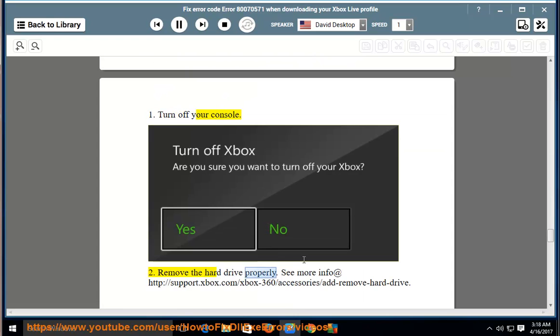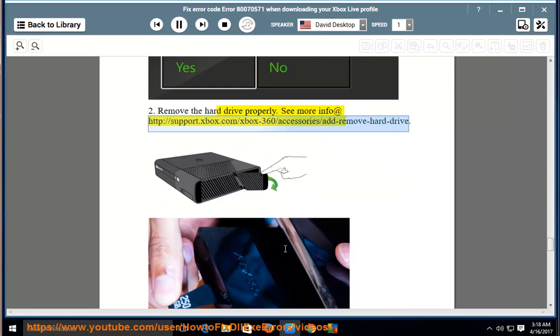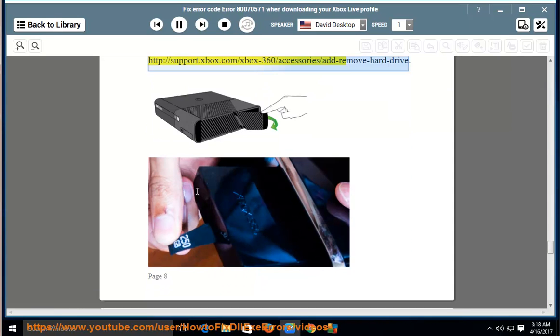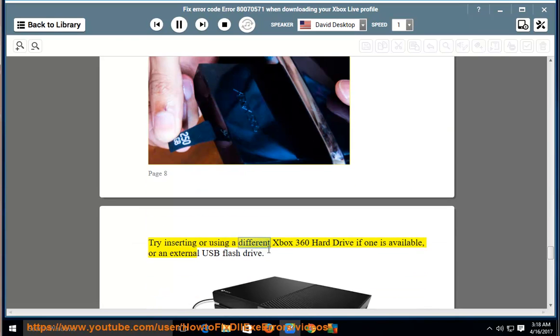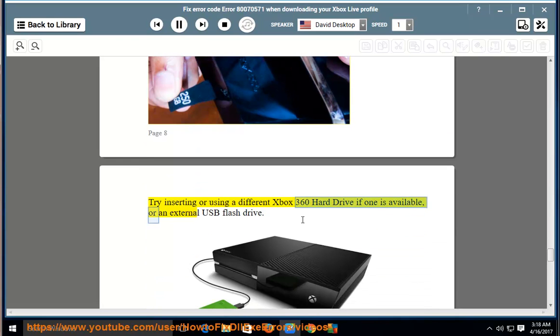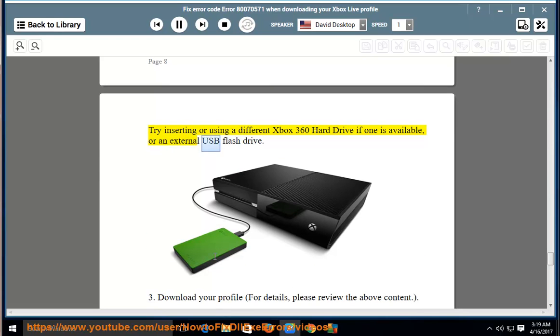See more info at http://support.xbox.com/xbox-360/accessories/add-remove-hard-drive. Try inserting or using a different Xbox 360 hard drive if one is available, or again an external USB flash drive.